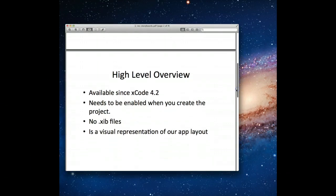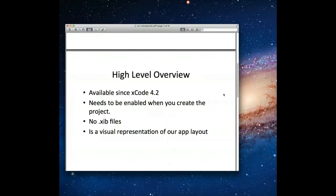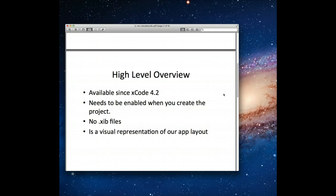So first of all, let's talk about what storyboards or storyboarding actually is. Storyboarding is a new way to create user interfaces for your iOS applications. It's been available since Xcode 4.2 and iOS 5. When you're using storyboards, you can design the view controllers that compose your application as something called scenes in the Xcode design canvas. You can also define the navigation between the scenes using something called segues. In essence, storyboards are a visual representation of our app layout, showing the different view controllers and the connections between them.